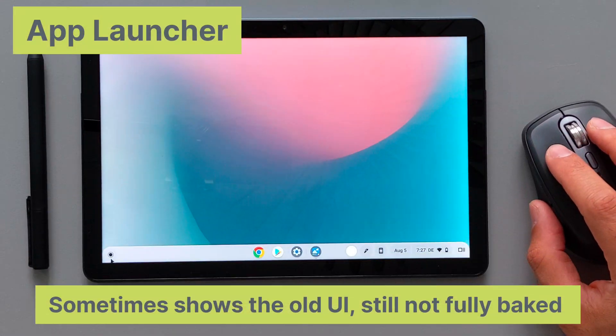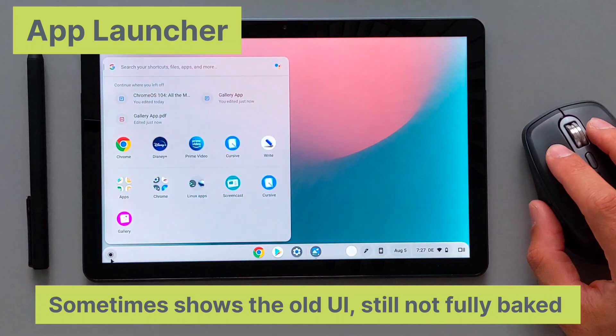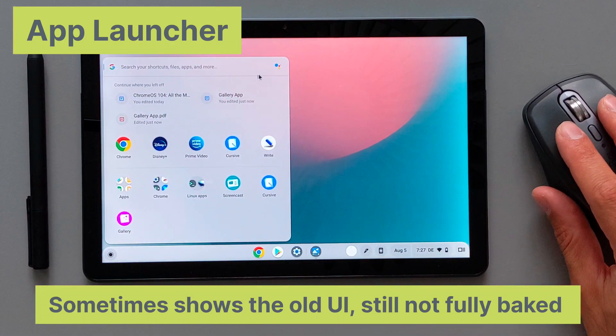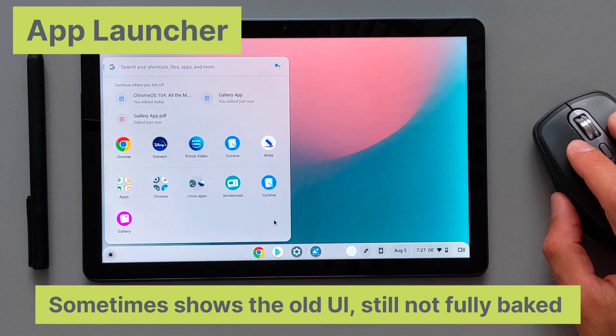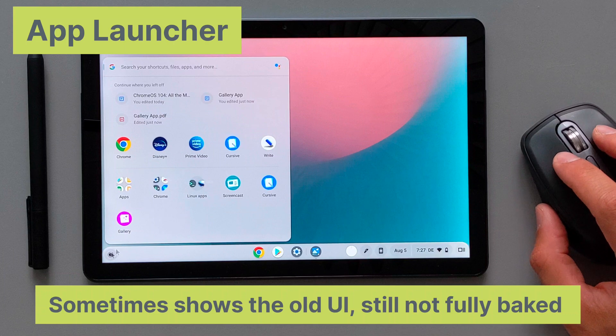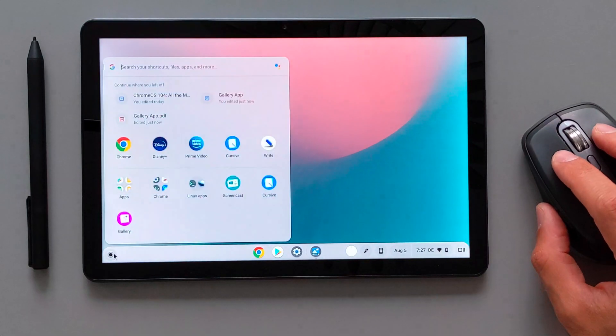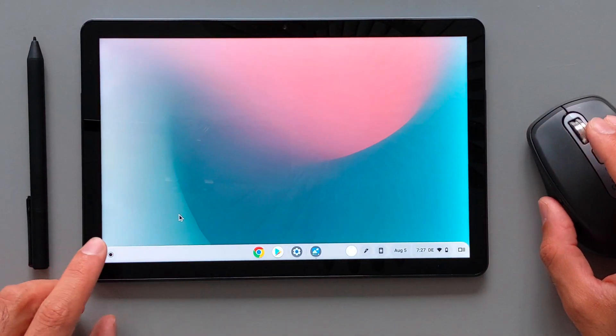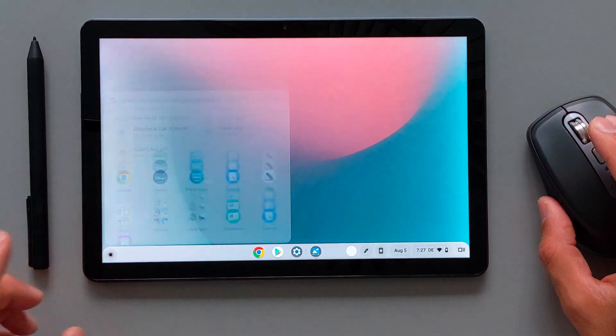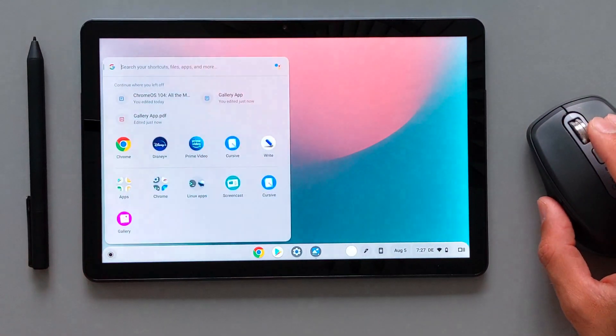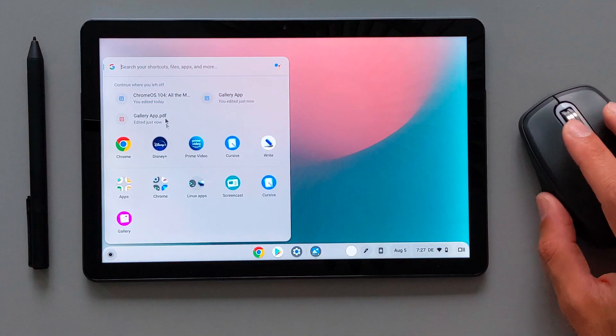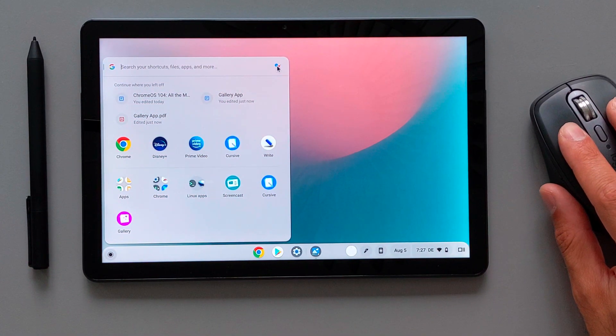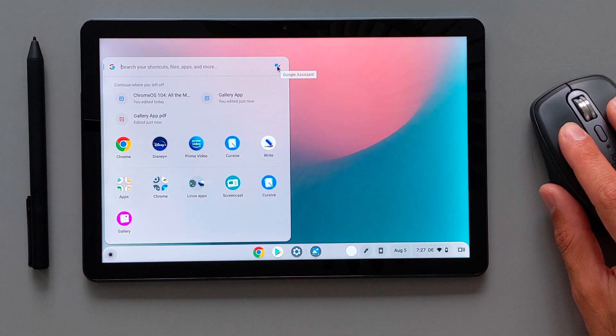The next main feature is the new app launcher with the redesigned user interface. As you see when you open the app launcher here now, it is much smaller window. It doesn't take the whole screen. It's much subtle. It's much better. So especially if you use it in desktop mode.